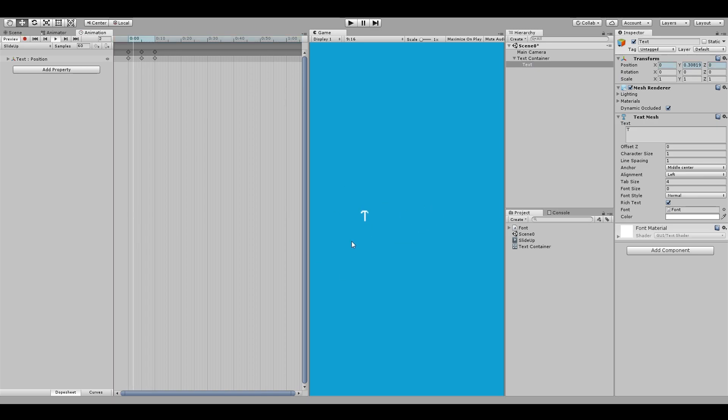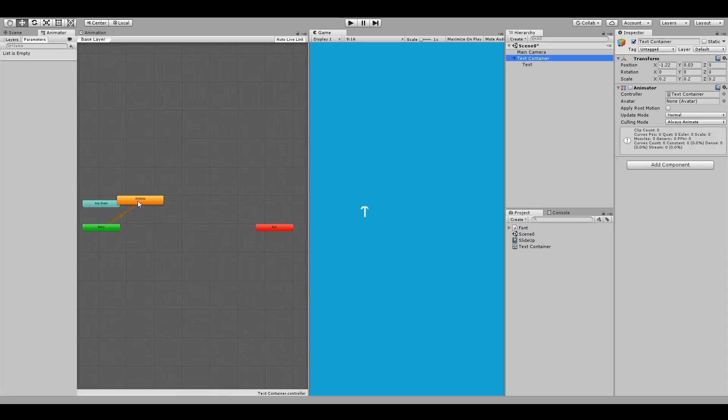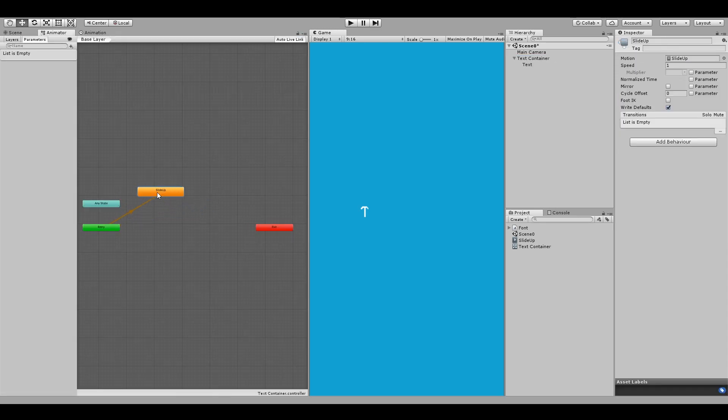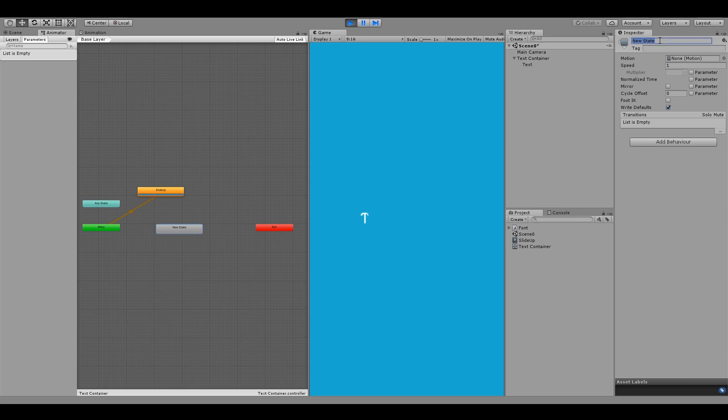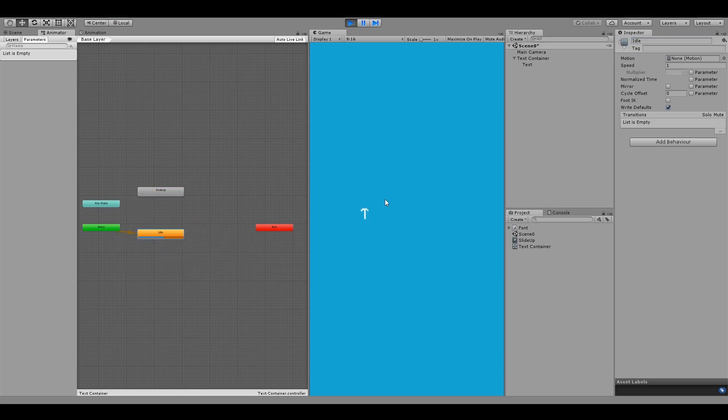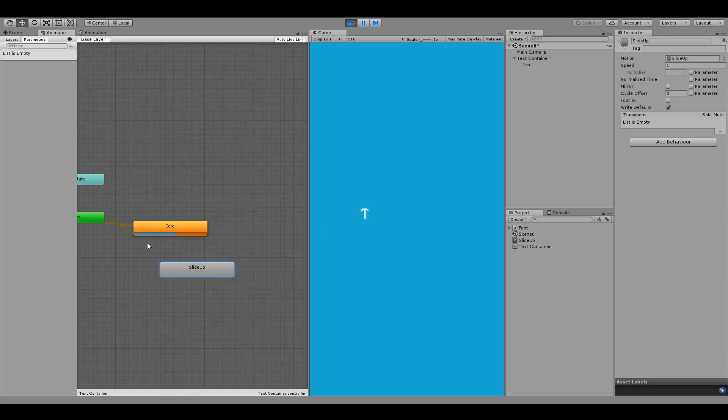Now we have an animation but if we go to the animated window, you can see that this animation is set as a default state which we don't want because we would like this animation to trigger only when we need it. So let's create an empty state called idle and make it the default state for the animation controller.